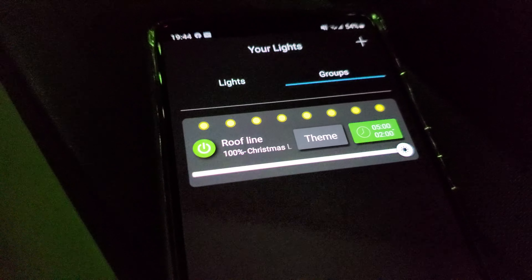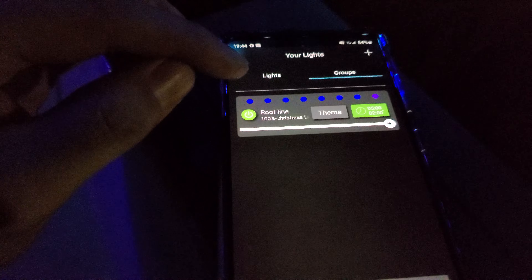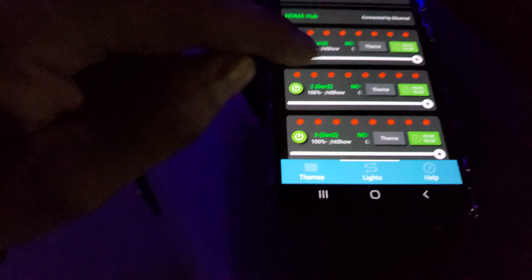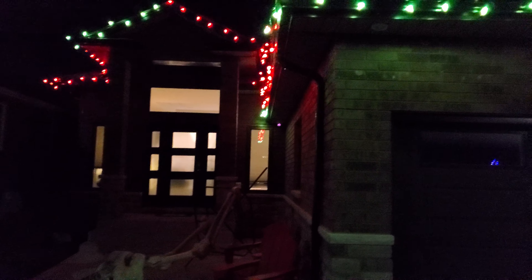You got some options here. You got an off button to shut them off and easily turn them back on, a timer function, themes, brightness adjustment, and it shows each individual strand of light, which is kind of cool. You can also make groups — we got them all grouped as one group set as the roof line, but if you had extra ones for your pillars or something like that, that's a possibility too.